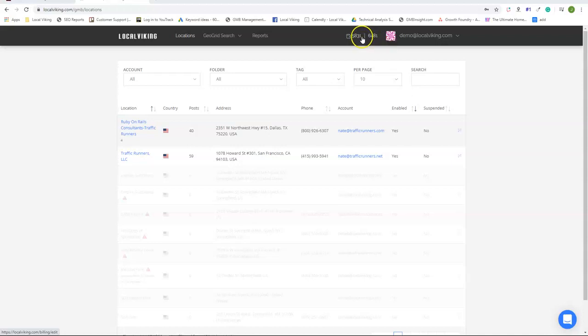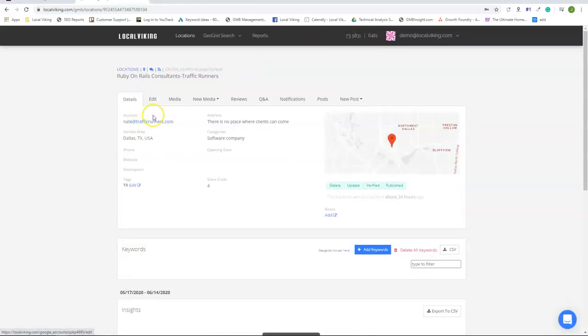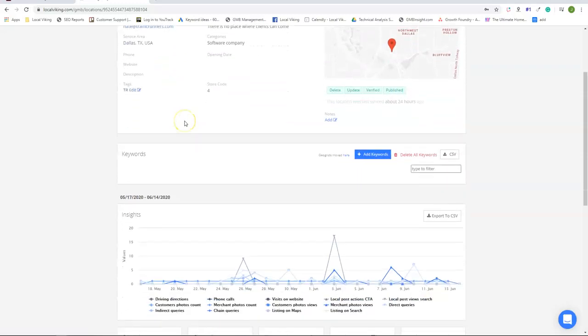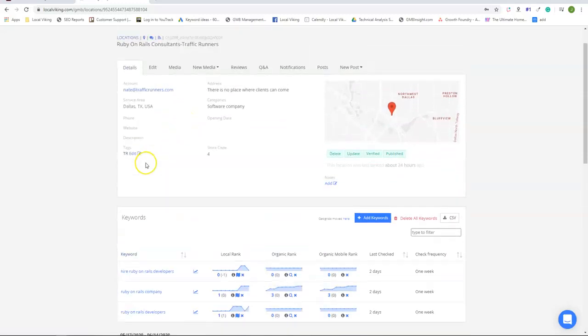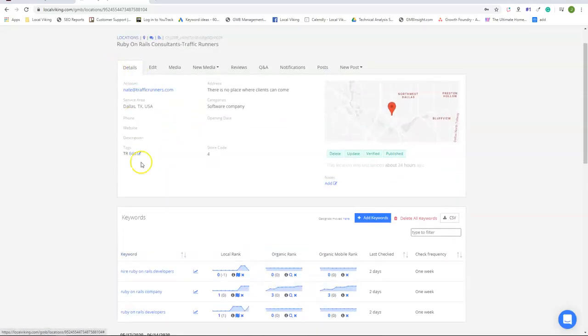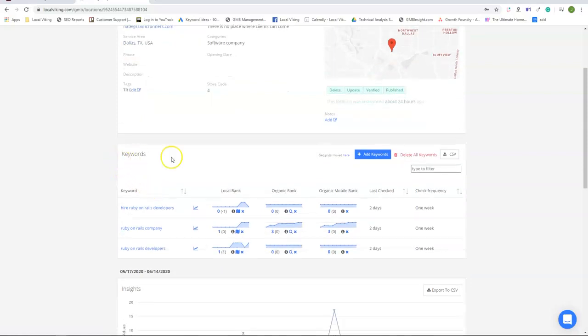So first let's talk about keyword credits. If you click on any of your listings and scroll down under the details tab you're going to find a section called keywords.